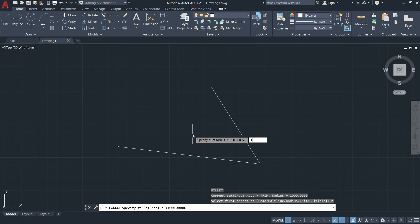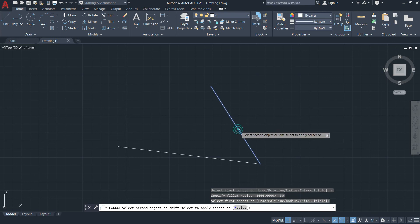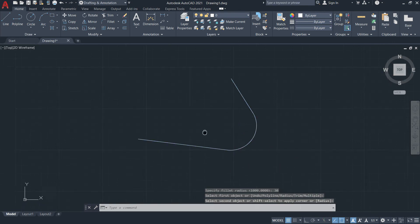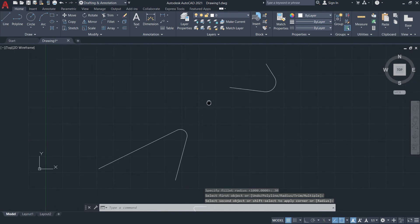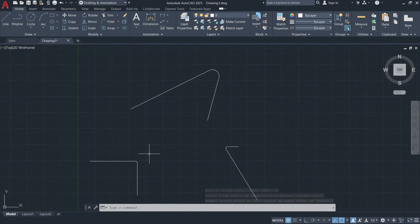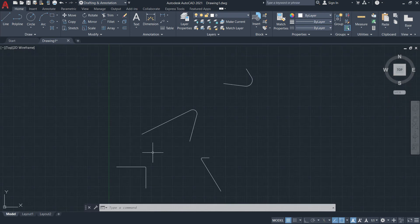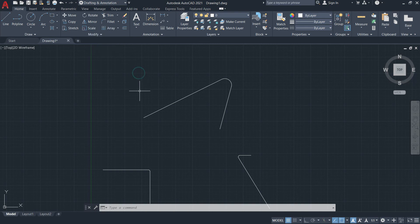Let's try radius 30 — select one line, then the other. Try exploring the fillet tool and practice using it, as it is one of the most important tools used in AutoCAD.